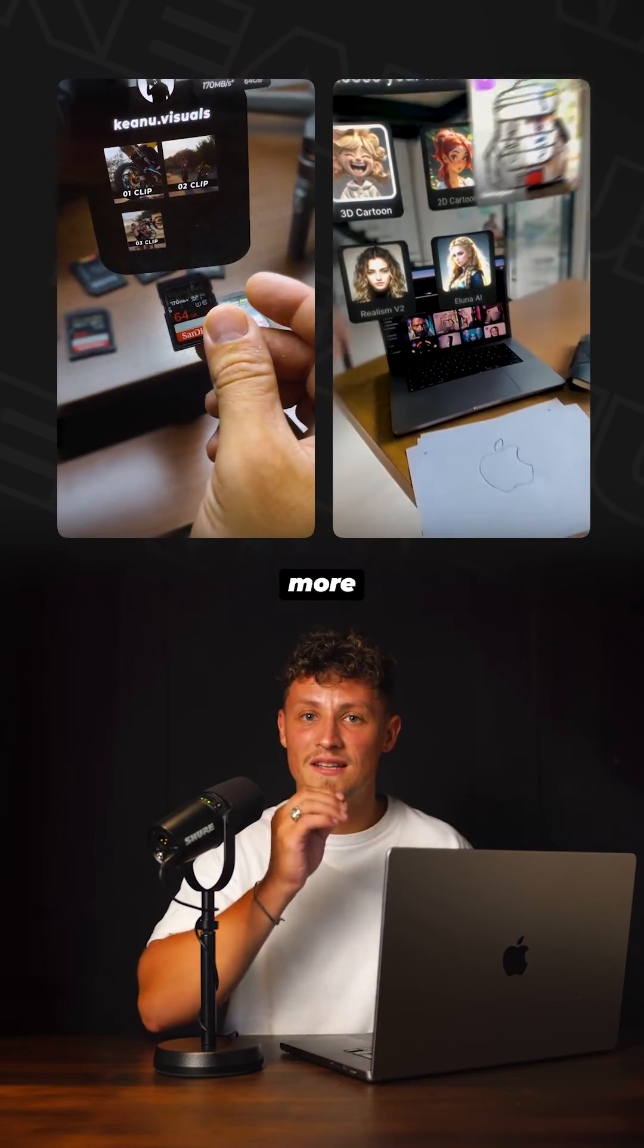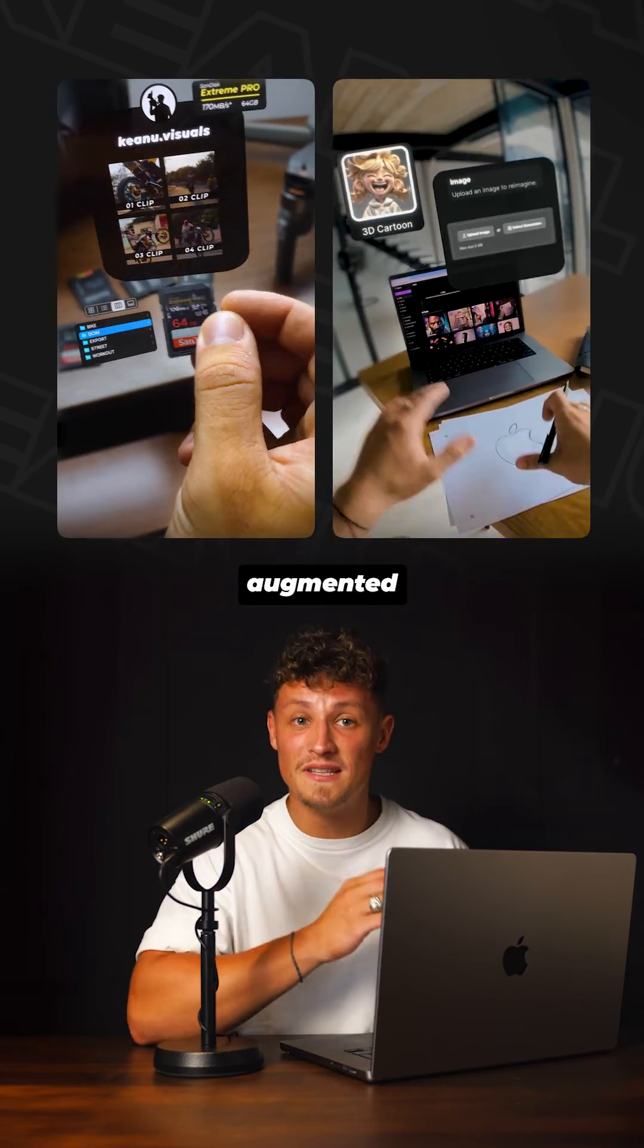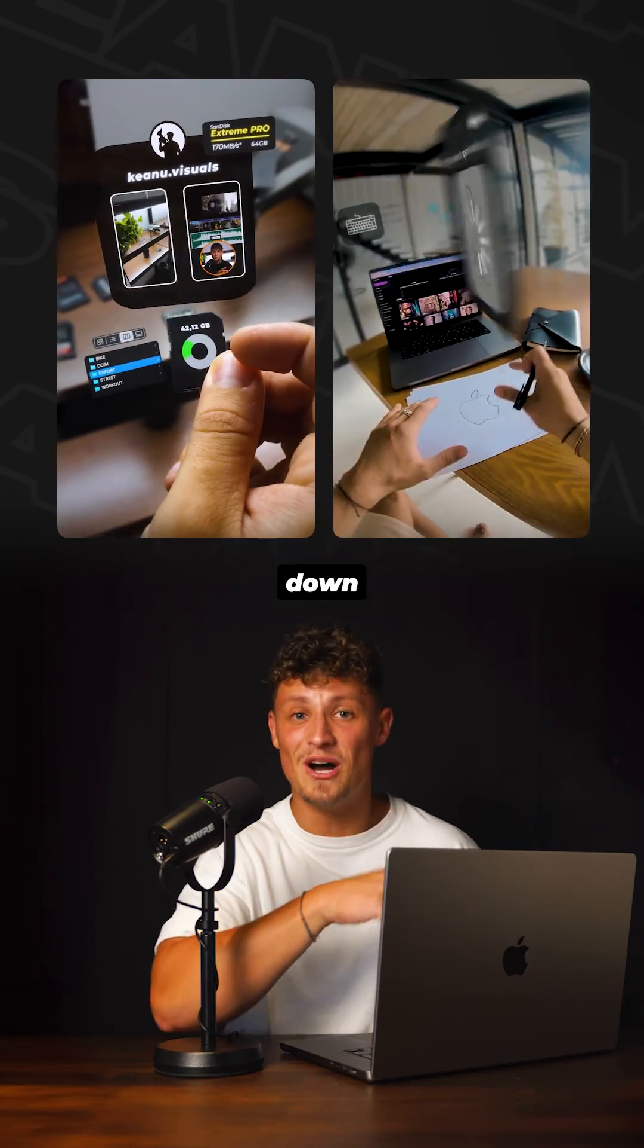Et voilà! Do you want more detailed augmented reality tutorials? Comment down below.